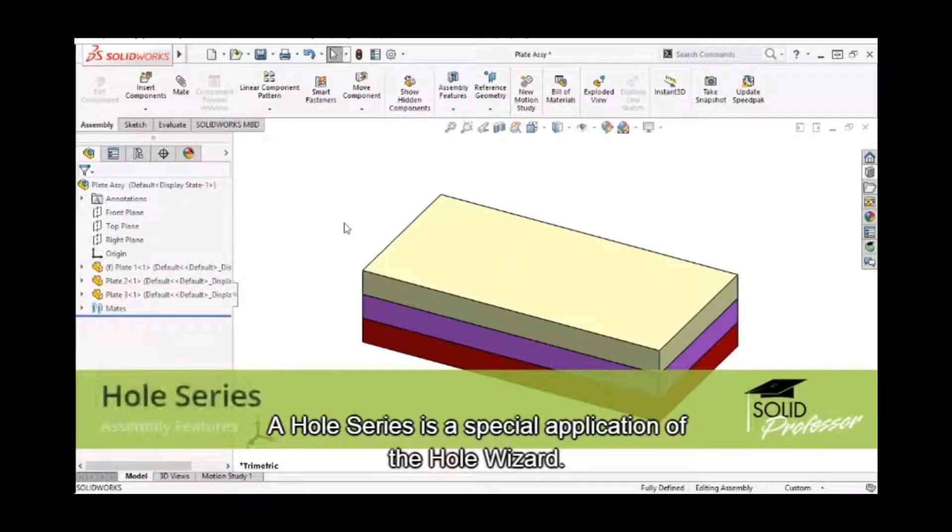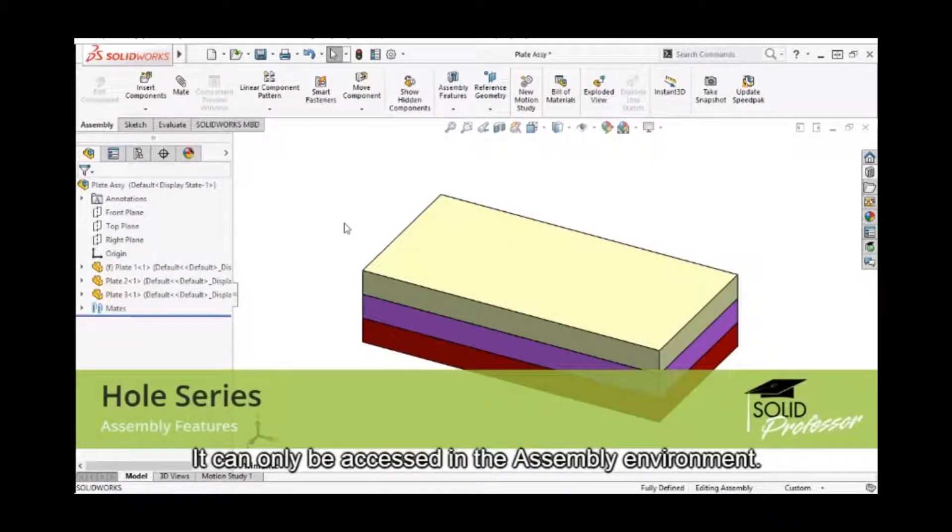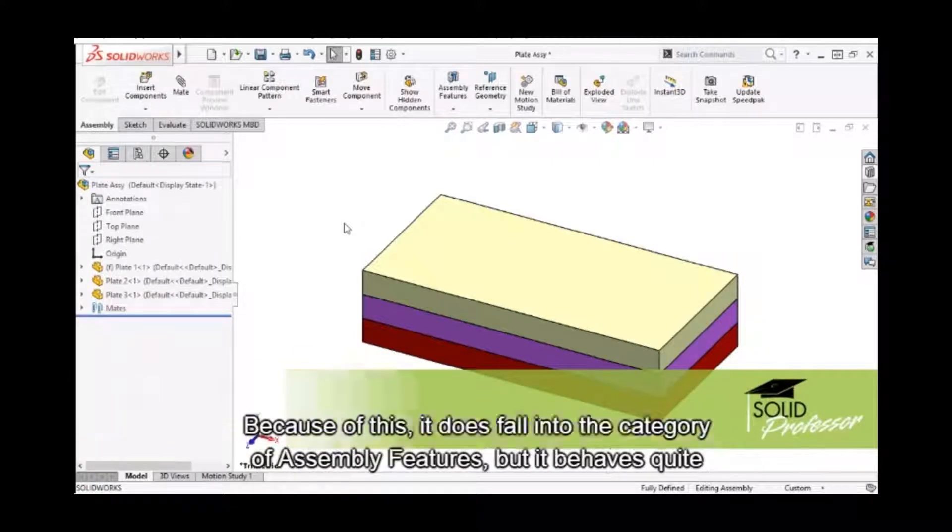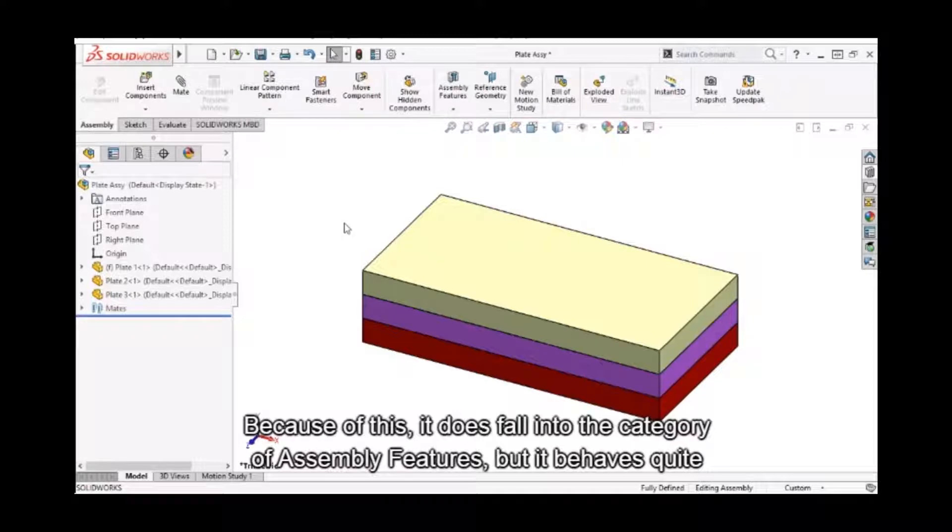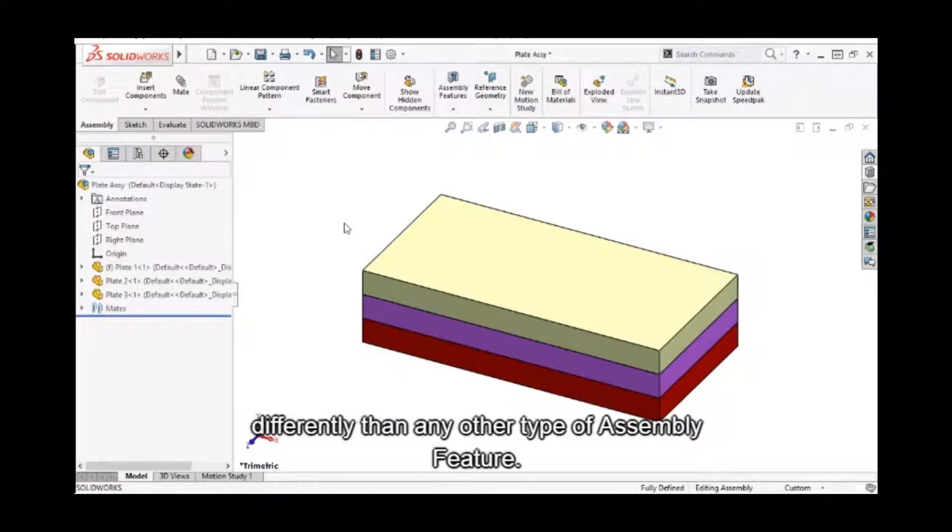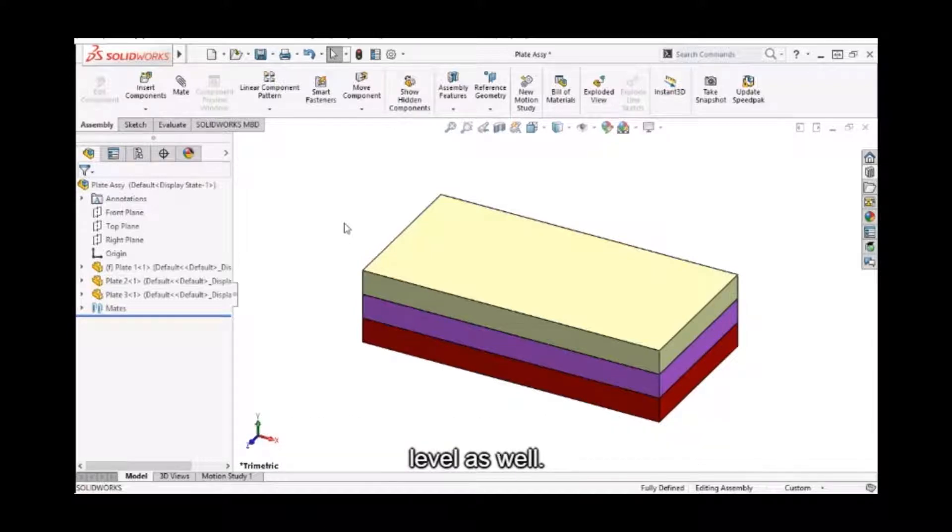Hole series is a special application of the hole wizard. It can only be accessed in the assembly environment. Because of this, it does fall into the category of assembly features, but it behaves quite differently than any other type of assembly feature. Although a hole series hole is added at the assembly level, it does appear at the part level as well.